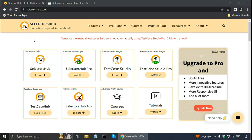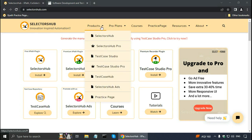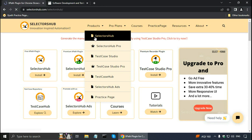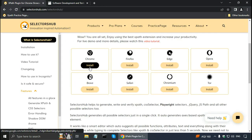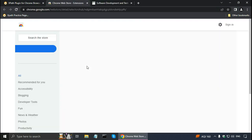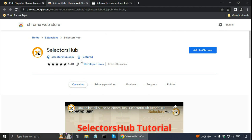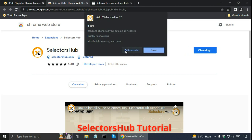In the previous tutorial, I showed how to install Selectors Hub from the Chrome web store. But there is another way to install Selectors Hub. On the Selectors Hub website, if I go to products and click on Selectors Hub, links are available for the different browsers. For Chrome, I can click on the install button, which takes me to the Chrome web store. Selectors Hub is a featured extension, meaning it follows the guidelines of the Chrome web store. I can click on Add to Chrome and click on Add Extension.